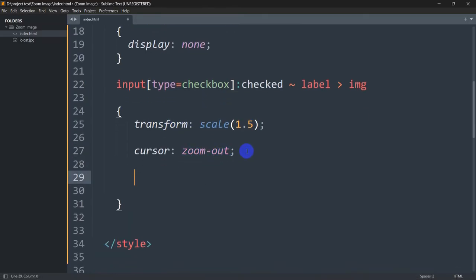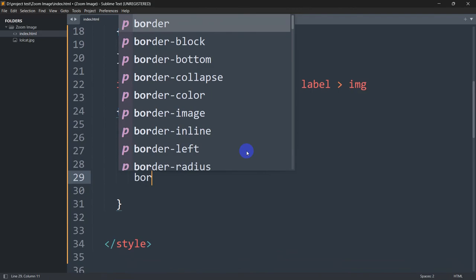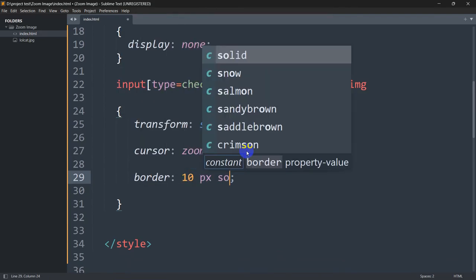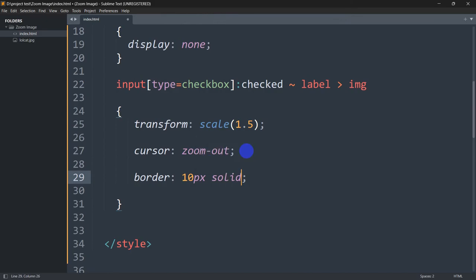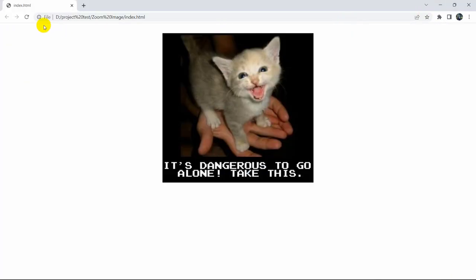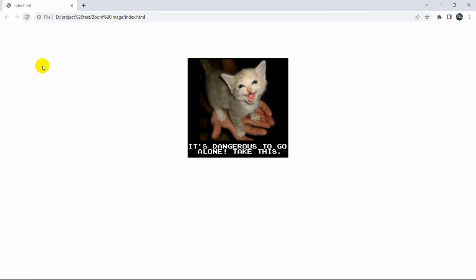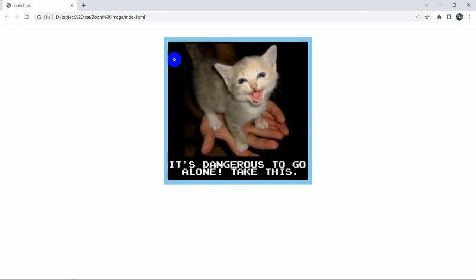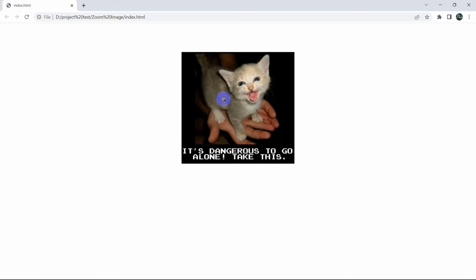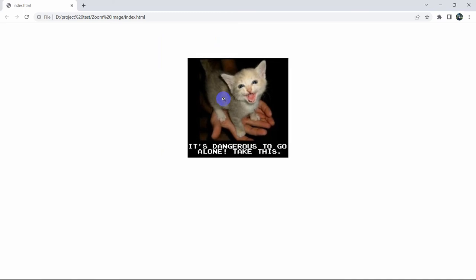We can also add a border. Let's say border: 10px solid skyblue. Save this again, let's refresh. Click on the image — you can see there is a border now. Click again and the image gets smaller.